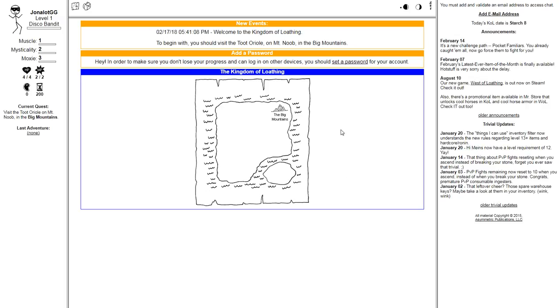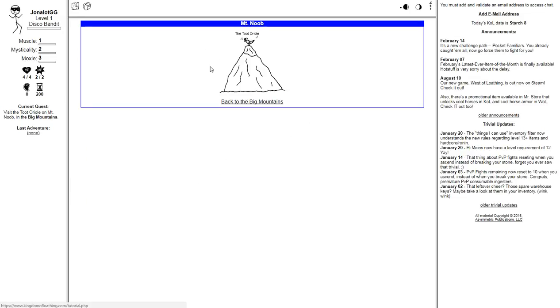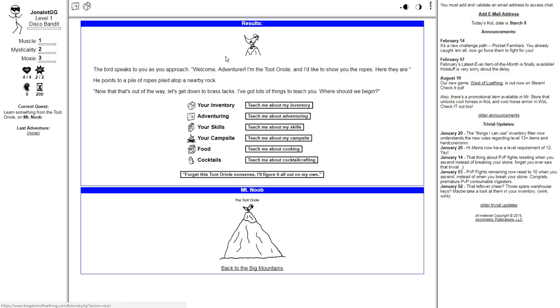Okay, welcome to the Kingdom of Loathing. To begin with, you should visit the Toot Oriel on Mount Noob in the Big Mountains. The bird speaks to you as you approach. Welcome, adventurer. I'm the Toot Oriel, and I'd like to show you the ropes. Here they are. He points to a pile of ropes piled atop a nearby rock. Now that that's out of the way, let's get down to brass tacks. I've got a lot of things to teach you. Where should we begin?